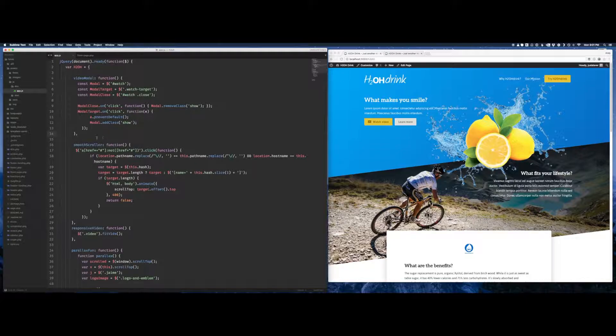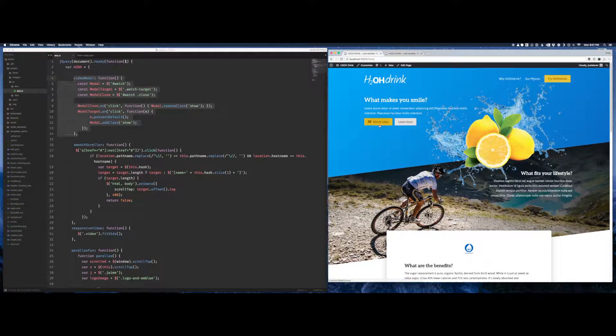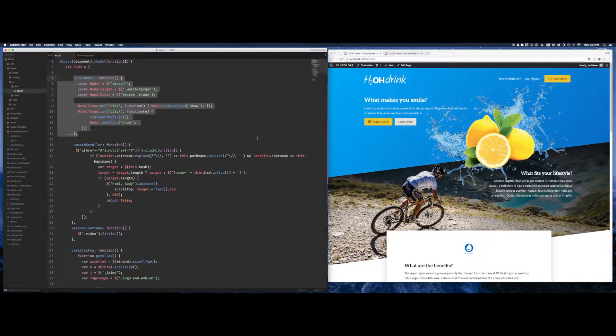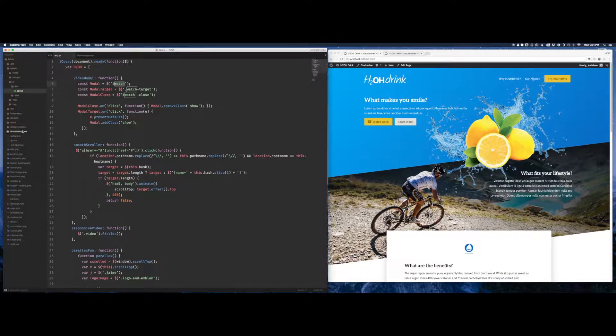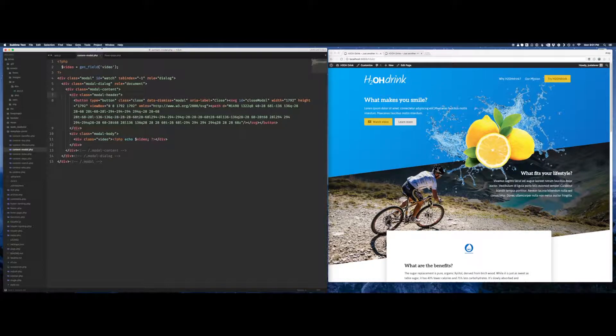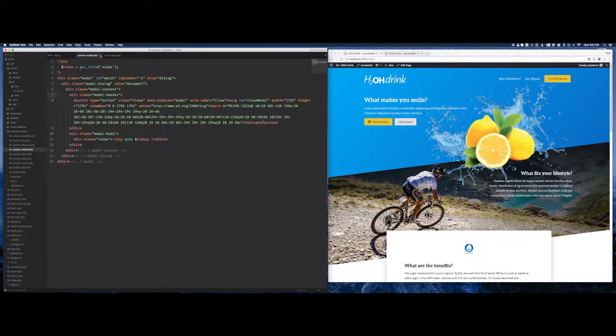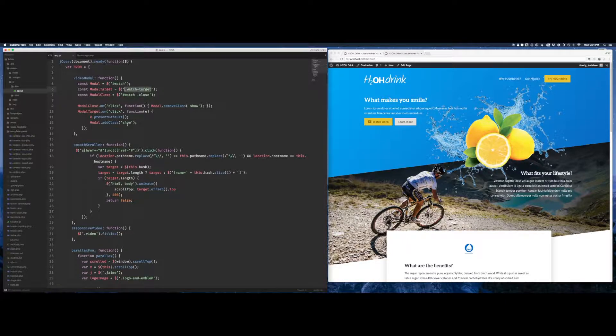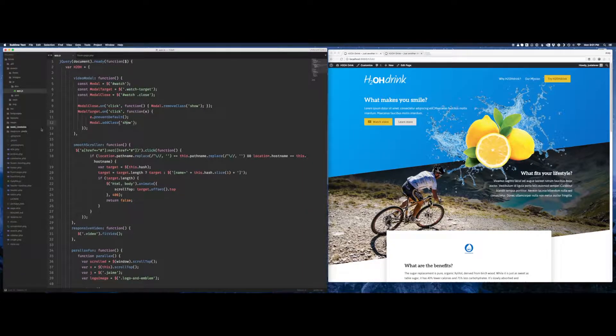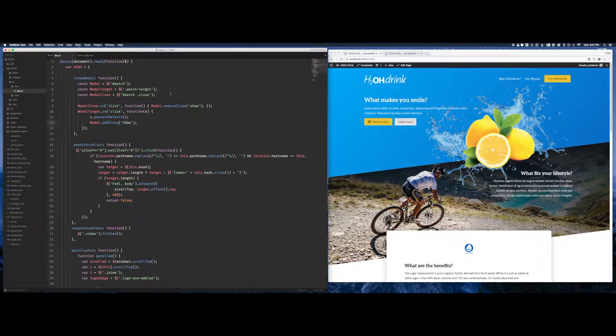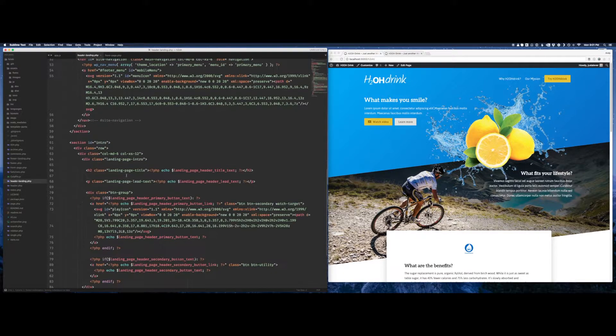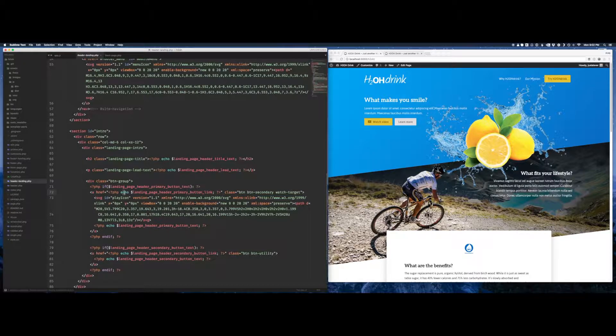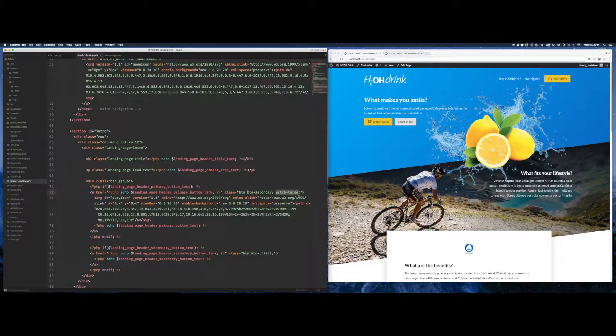The first main function that ties into our Watch Video button here is one called videoModal. If you remember in our content screen, we gave this an ID watch, which you see right there. On top of that, inside the header, I gave the button itself a class of watch-target. There might be instances where I link to this video other places on the site, so I made that a class. Going into our header, you'll see that the button right here, this is our primary button. I added that watch-target class to that.